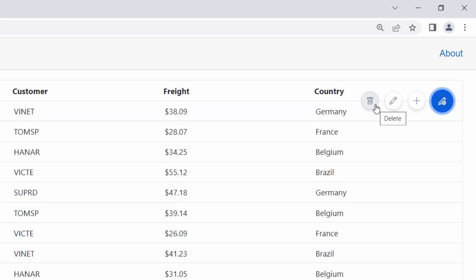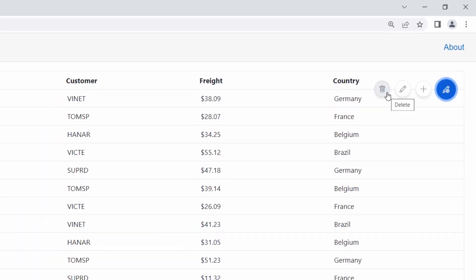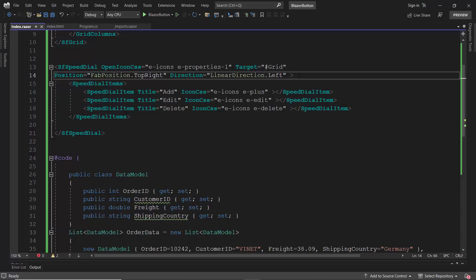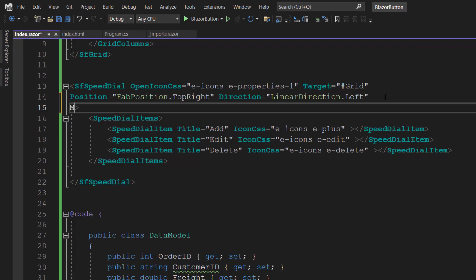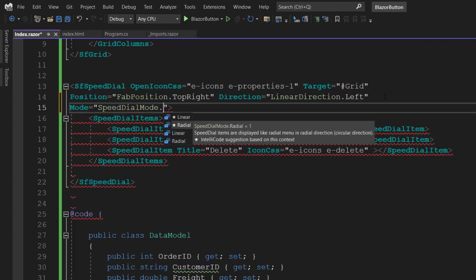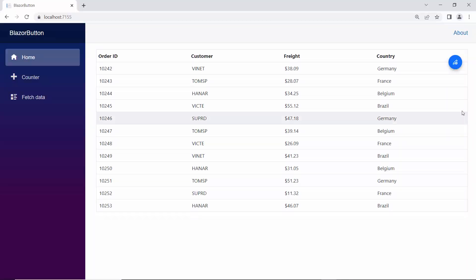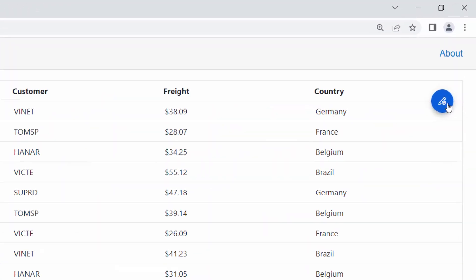Also, notice that the speed dial action items are displayed in a list-like format, either horizontally or vertically, because the default display mode is linear. If I want to display those action items in a circular pattern, then I can use the Mode property. So, I define the Mode property and set its value to Radial inside the speed dial component code. The action items in the speed dial button are now displayed in a circular pattern.